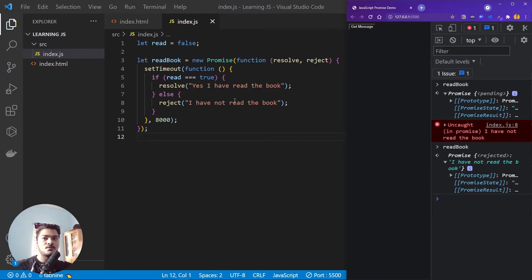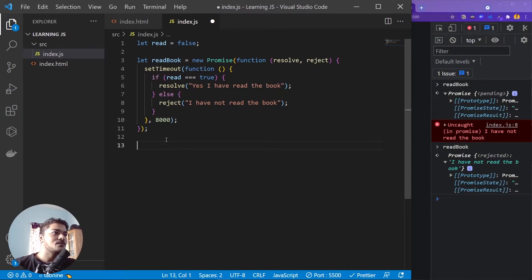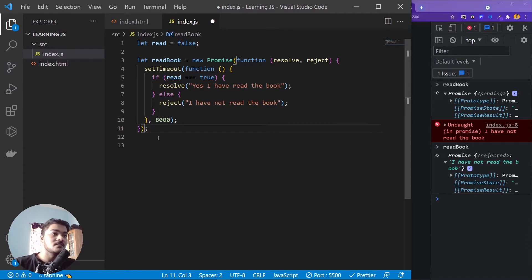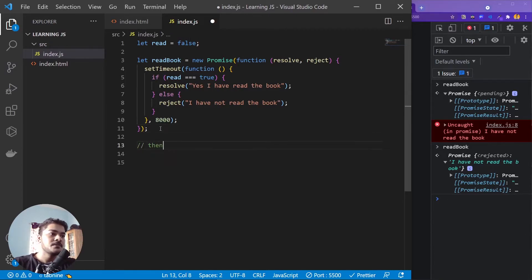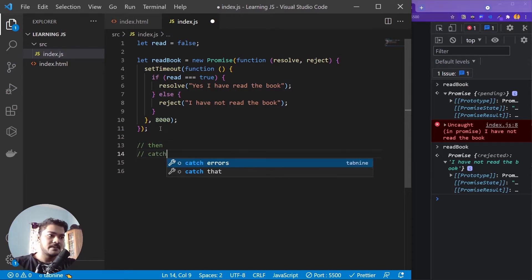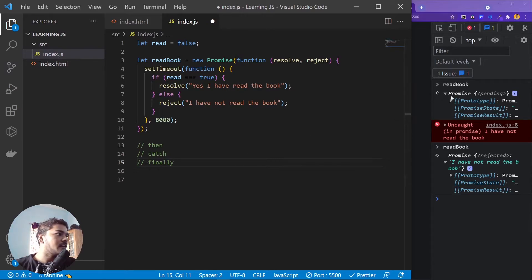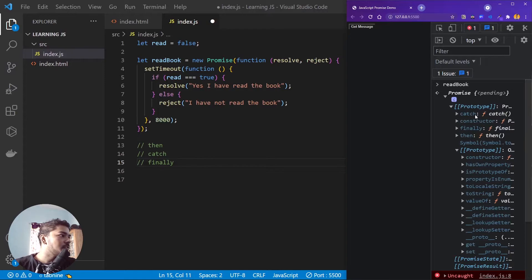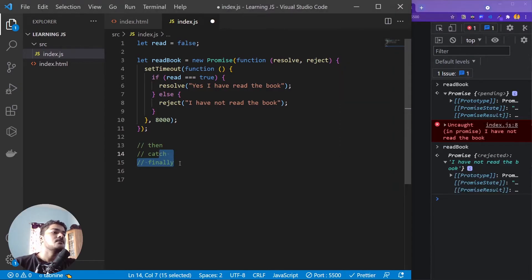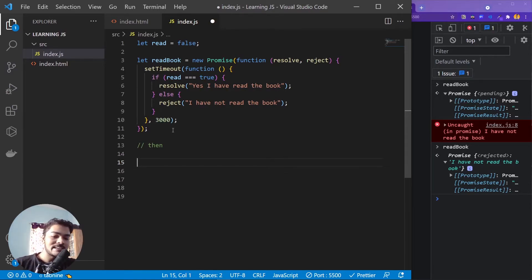When you fetch an API, you get a promise back, but you have to take the data out of it. To consume this promise, we have three functions that the promise object has: then, catch, and finally. You can see them if you open the promise object in the console. First, let me explain what then does — whenever a promise gets resolved or rejected, then is fired.